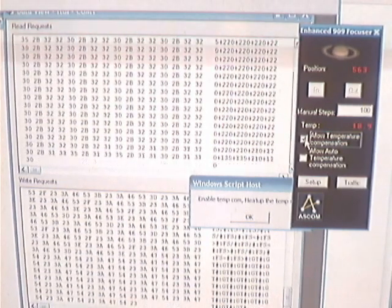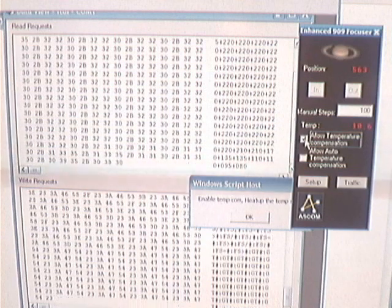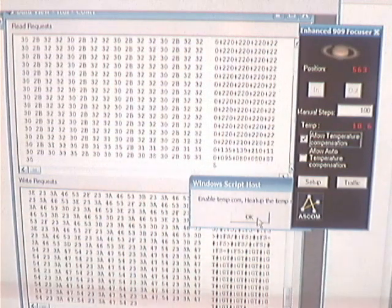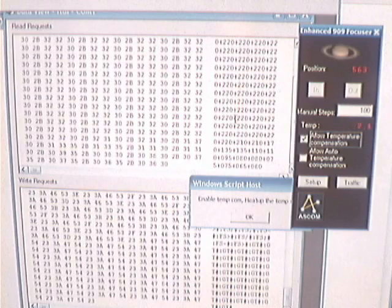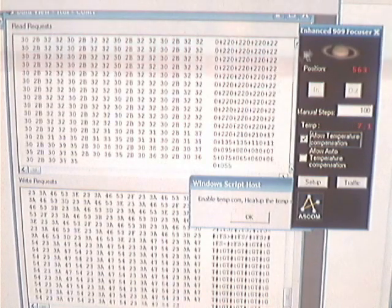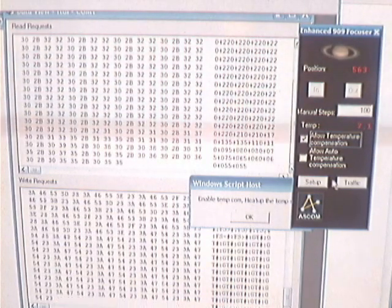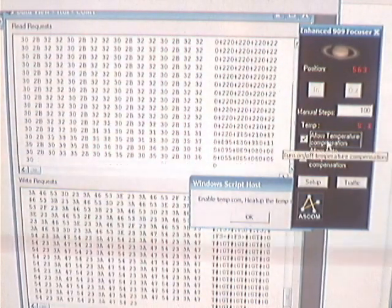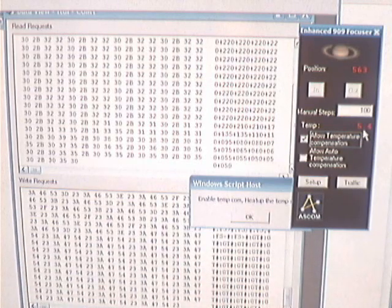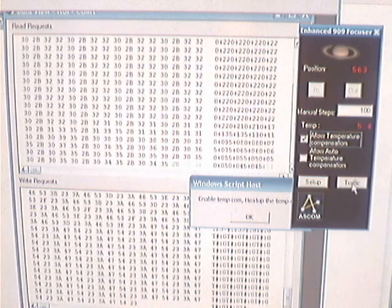Now what this script is going to do is when I hit OK on this button, it's going to go through and force the temperature, the stepper position to change based upon what it was when I enabled temperature compensation to what it's going to be when it's done. You can see it's dropping down pretty extensively.